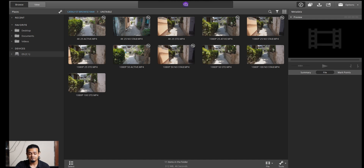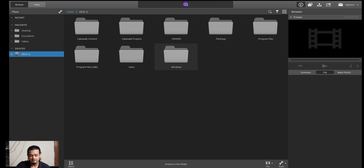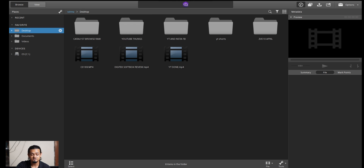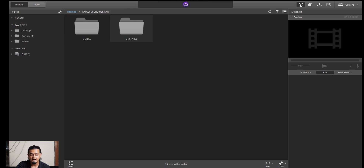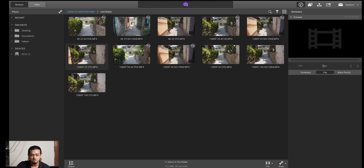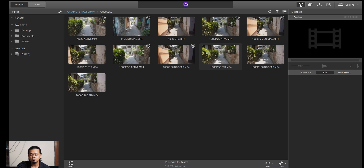You can see the devices on the left side — you can see your drives listed below. For example, you can see the C drive. You can navigate to the desktop. On the desktop, we have a Catalyst Browse software folder. In this folder, we have unstable footage which I shot normally.